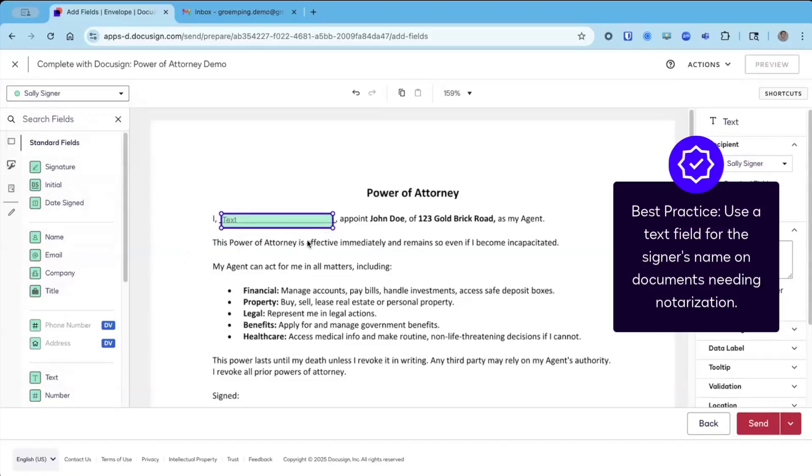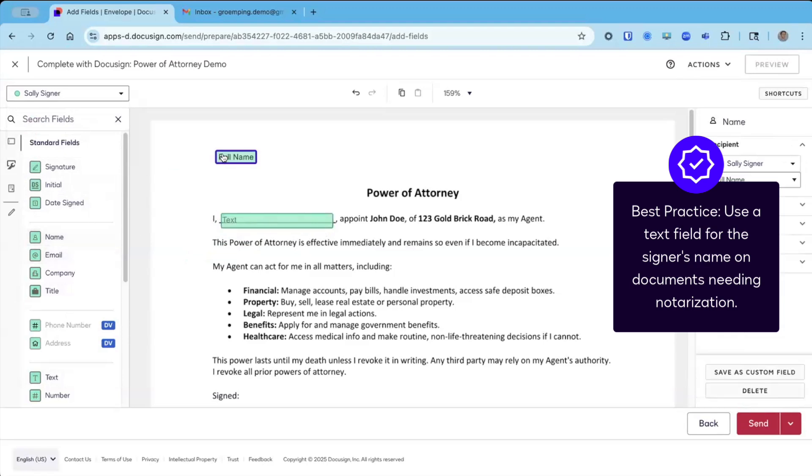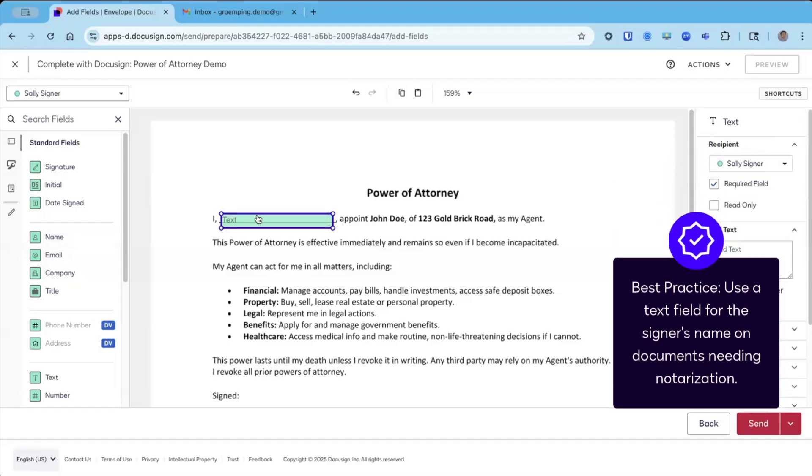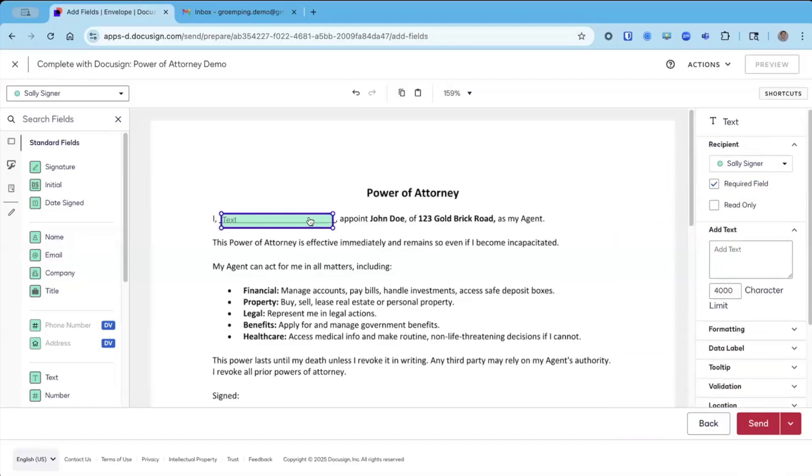The name on the document has to match the name on Sally's ID, and we want to allow a little bit of flexibility. So for the signer's name, we're not going to use the pre-populated name field as we normally do in an envelope. We're going to use an open text field.